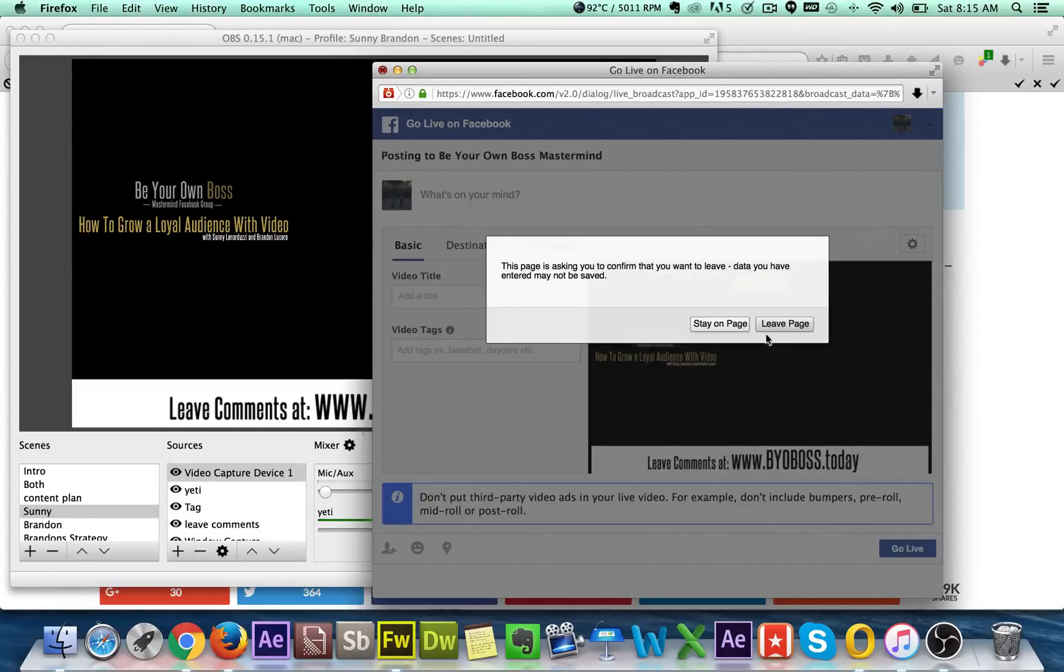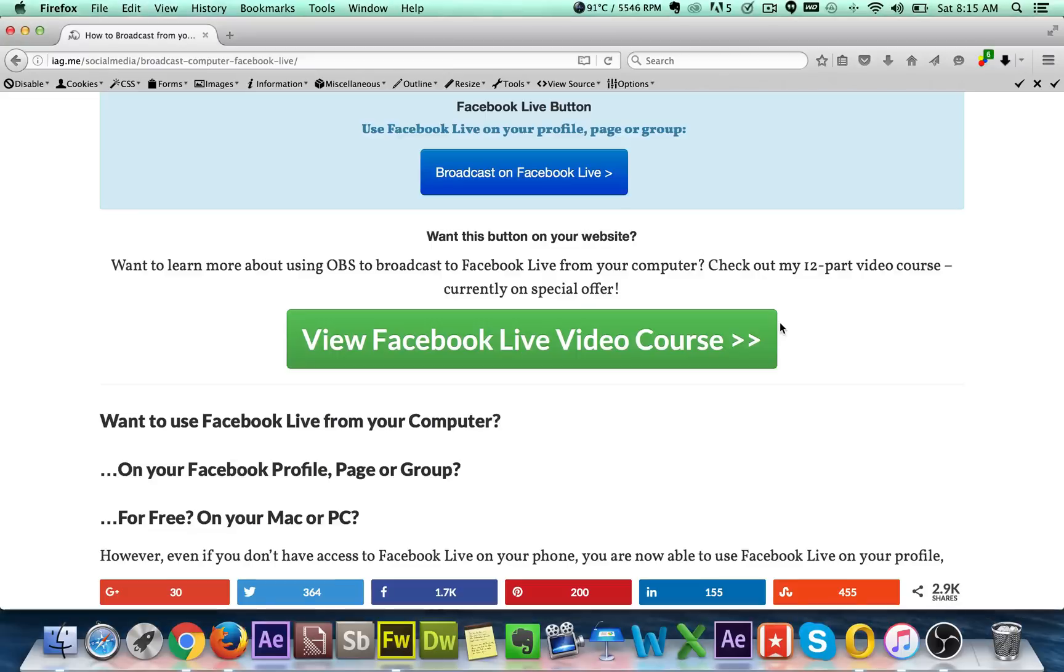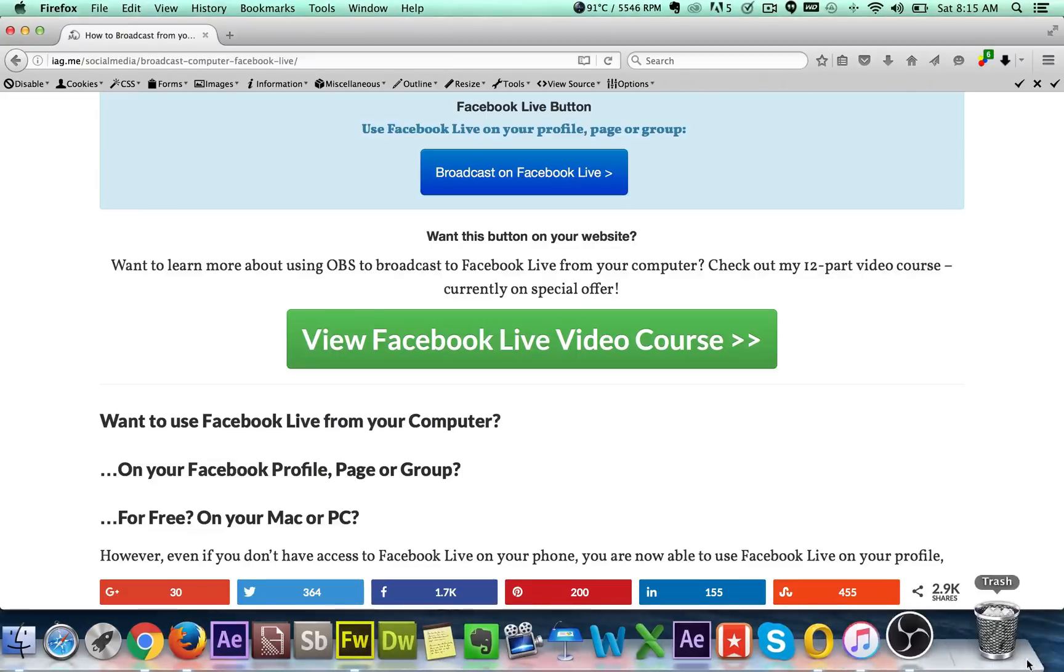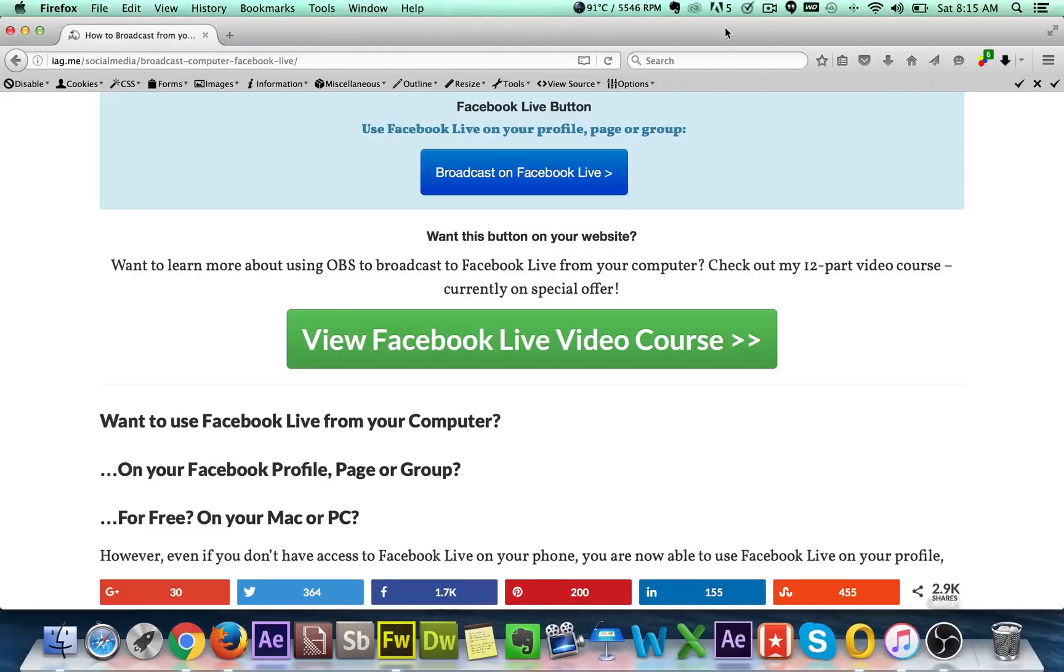Anyways, I think you get it. I'm going to close that out. So that's how we use OBS. Not too, not too difficult, but if you have any more questions, let me know.